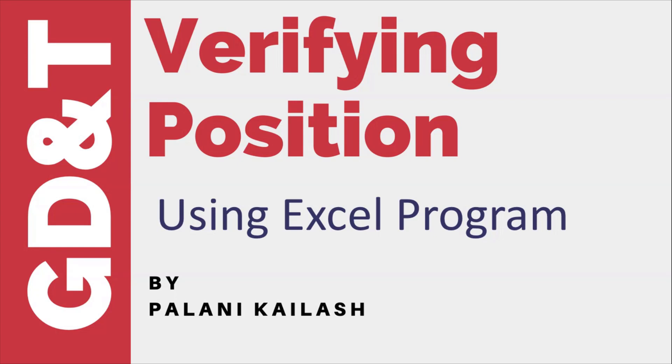Hello friends, today we are going to discuss verifying position using an Excel program. I have already uploaded two videos on verifying position in two different methods, but I have been getting a lot of doubts and queries about verification of position. So here is a simple method by which you can verify position. I will briefly explain